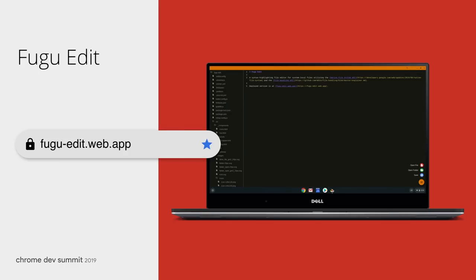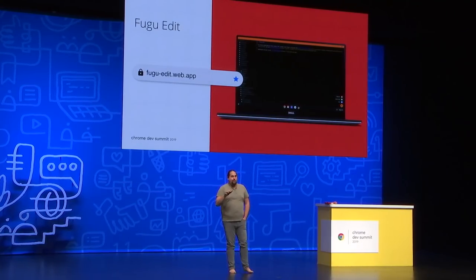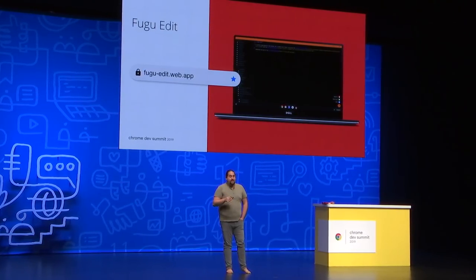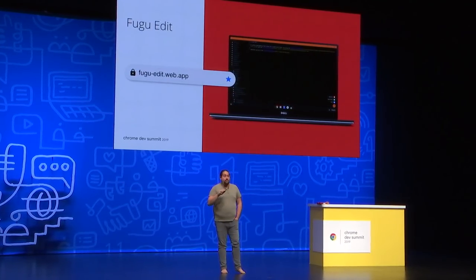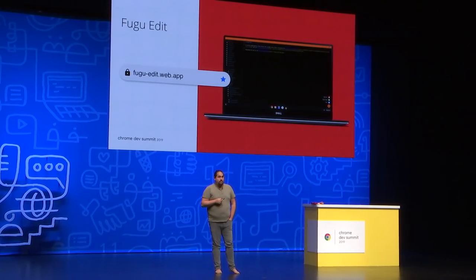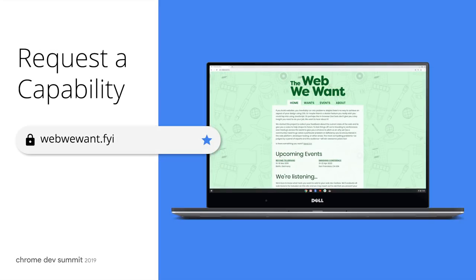You can also try this out on your computer. Go to fuguedit.web.app, install it, and try opening files and folders and saving them as you normally would. And go to webwewant.fyi to let us know what you'd like to see added to the web platform to help bridge the native app gap.